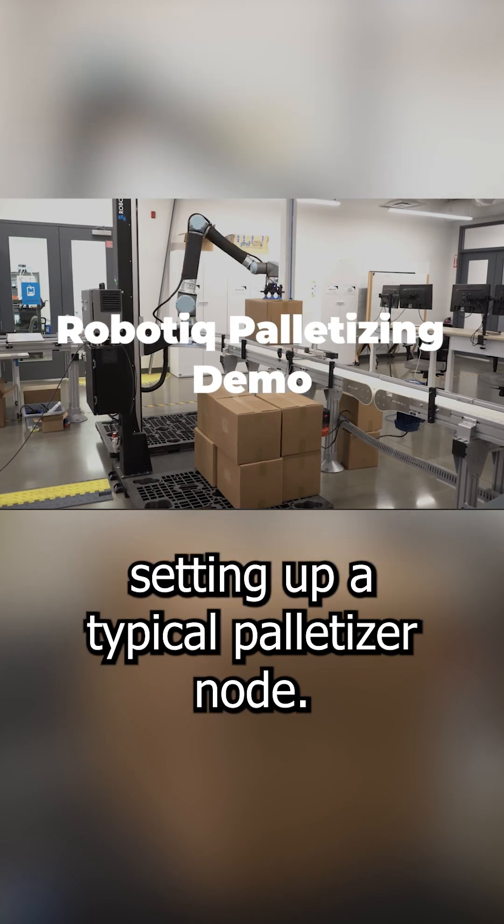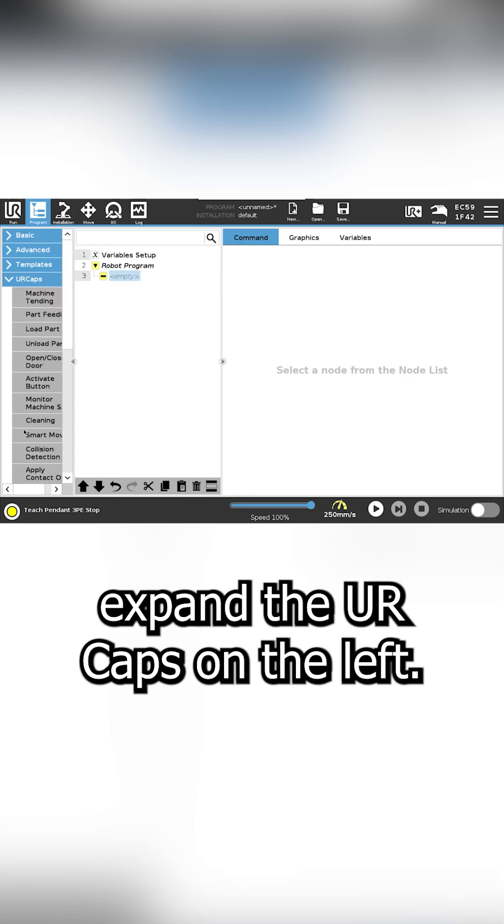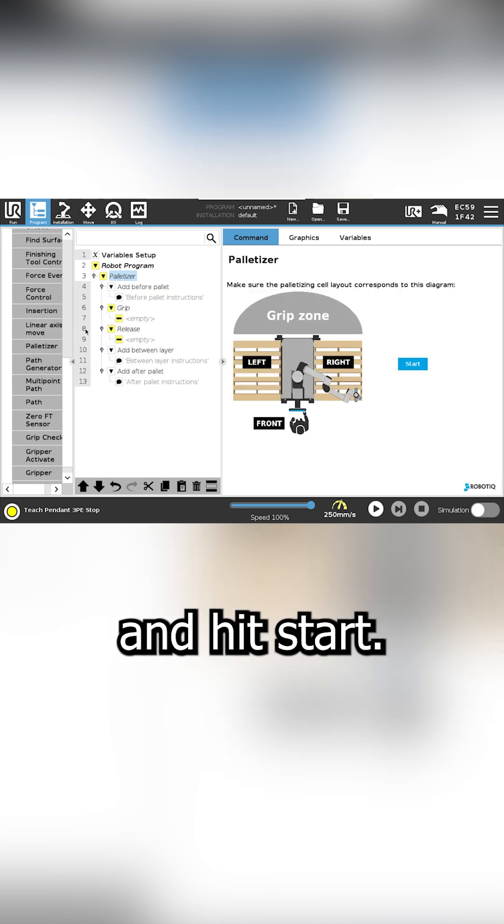Let's jump into setting up a typical palletizer node. Expand the UR caps on the left. We're going to add a palletizer node and hit start.